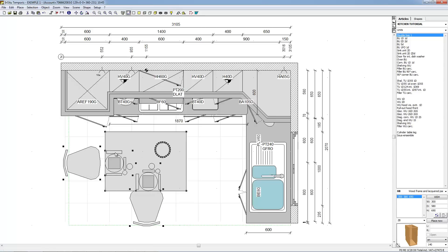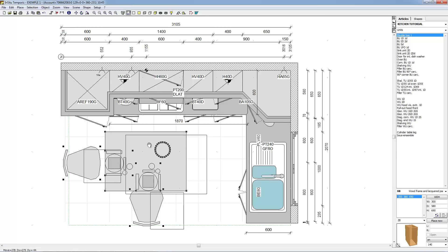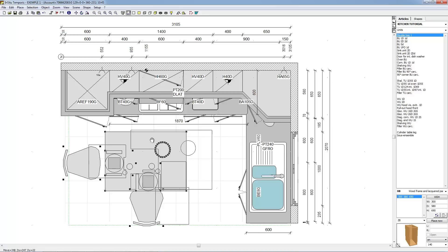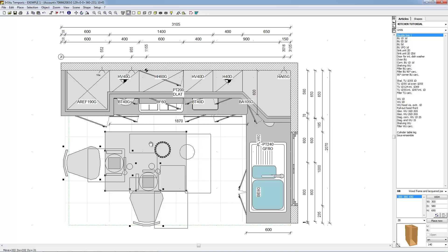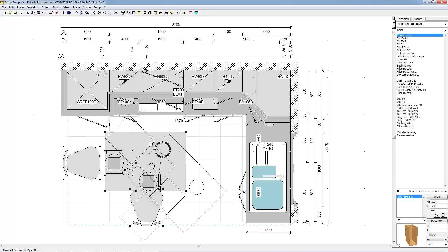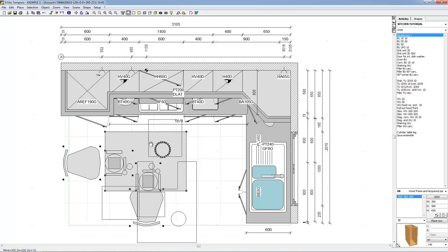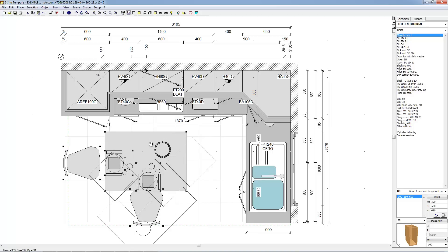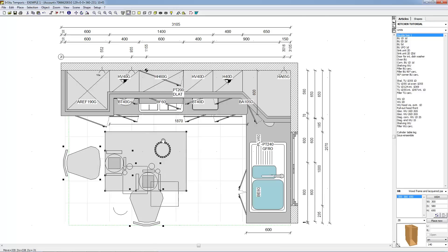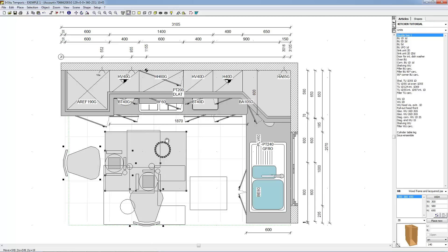It is also possible to rotate the silhouette by 45-degree steps. To do this, whilst holding the left mouse button and moving the object, press the right mouse button to rotate the objects by 45 degrees. Once you have located the desired position, simply release the left mouse button to place the objects.